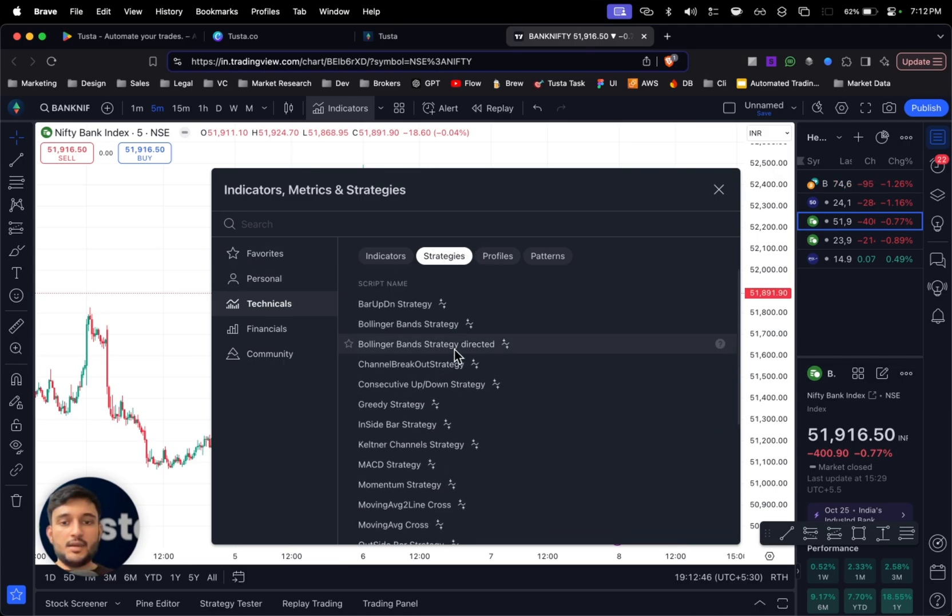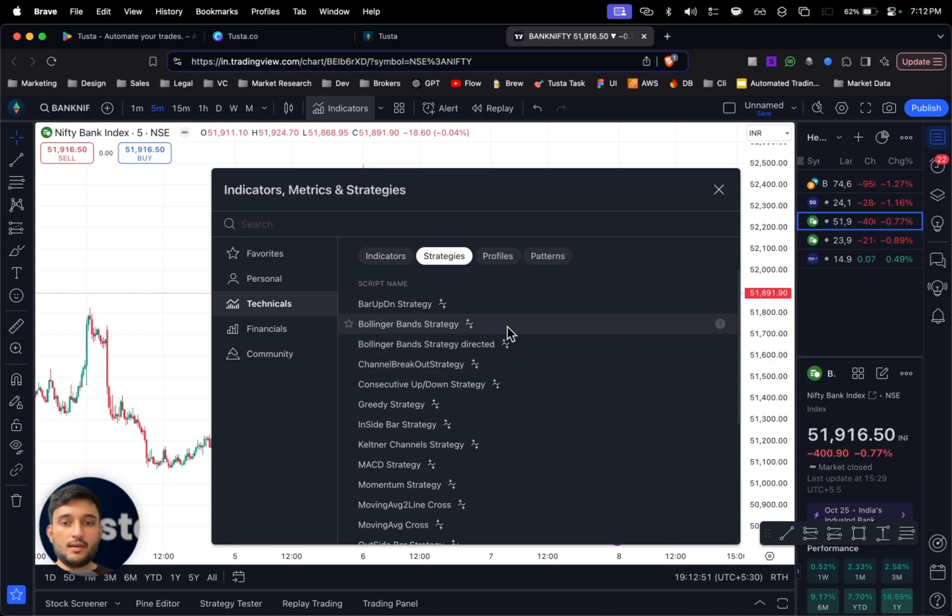I can also select the pre-made strategies which TradingView provides from indicators section. Go to technicals and select strategies. A lot of strategies are pre-made and can be used directly.